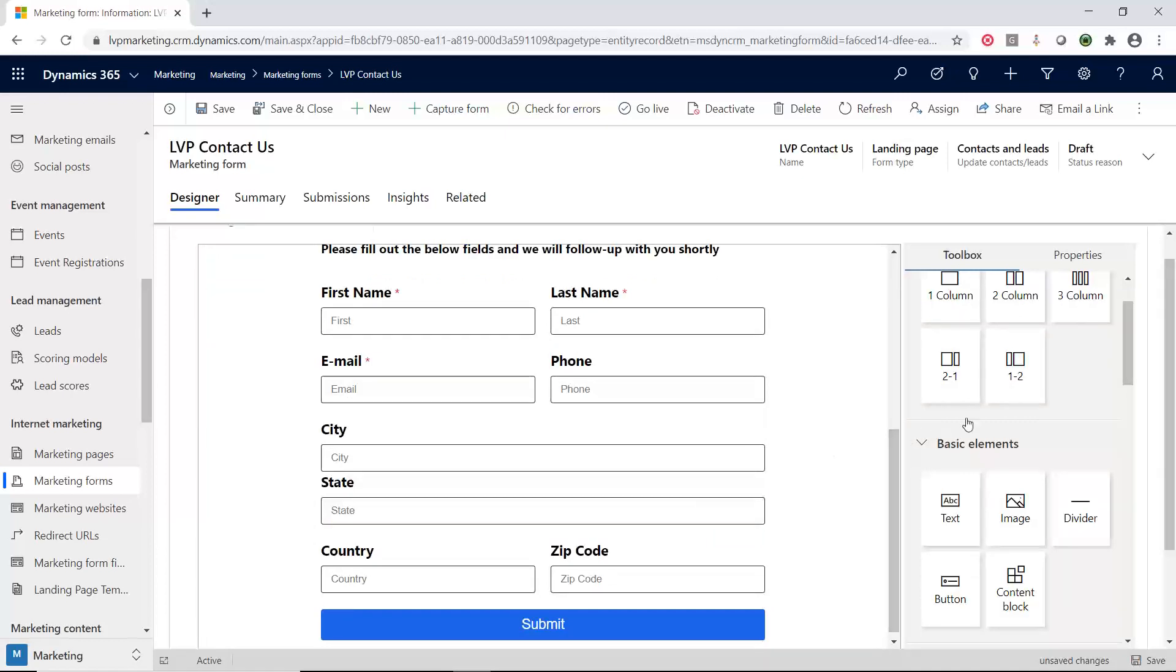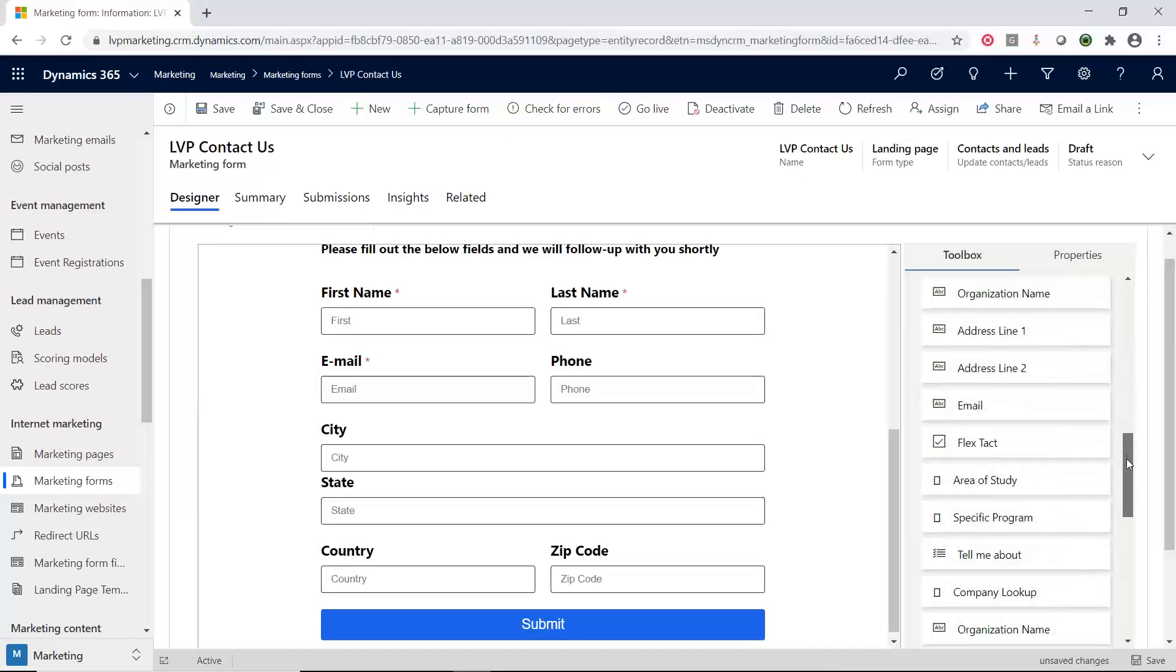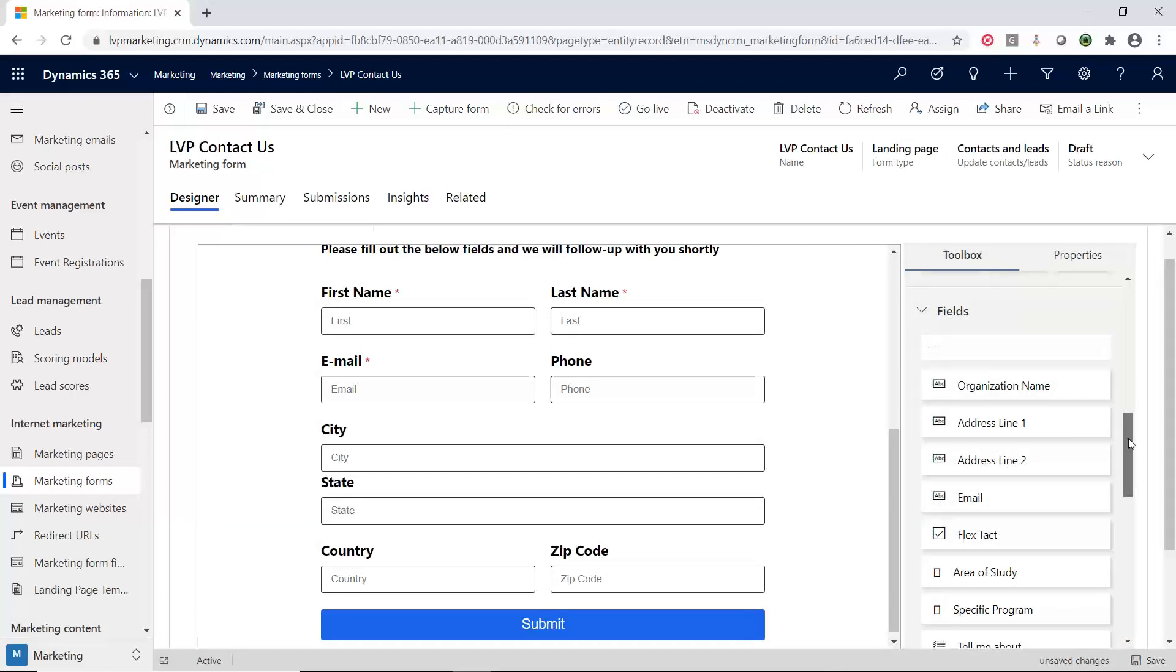Let's go back and look at those fields again. There are some out of the box fields that come with your environment, most of the demographic areas. But you can actually link a field to any field you have created on your account or lead record. Let's see how we can do that.